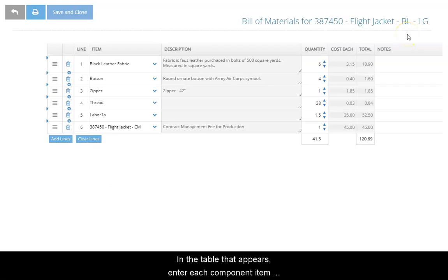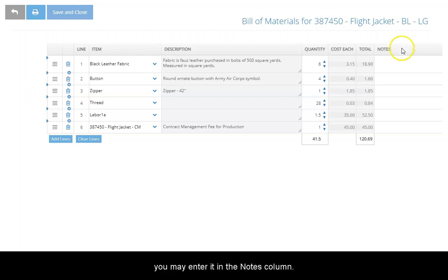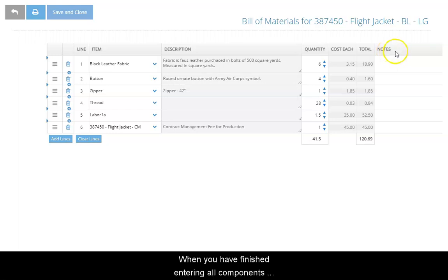In the table that appears, enter each component item for the assembly in the quantities required to build one assembly unit. If you want to include a note for a component, you may enter it in the notes column. When you have finished entering all components needed for the assembly, select save and close.